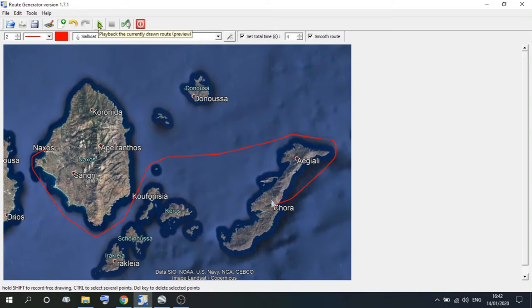Now you might be happy with that, which is fine. But for now, we can look at some options. The first option is the colour of the route.